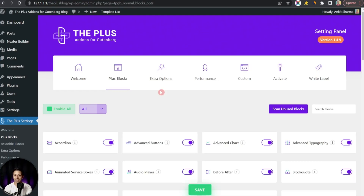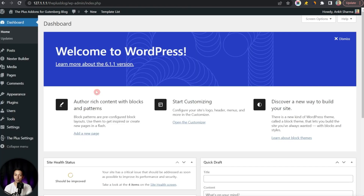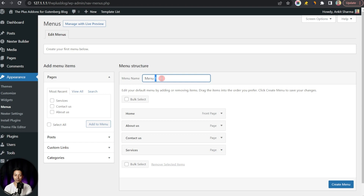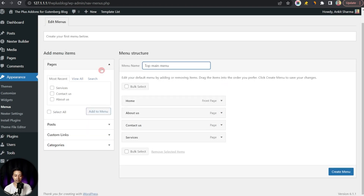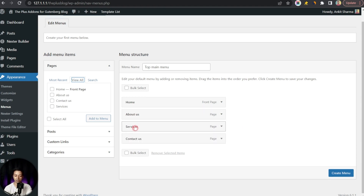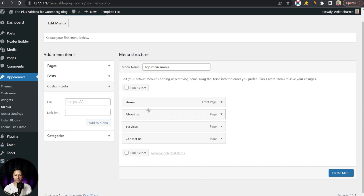Moving on to step number two: creating a navigation menu in our WordPress backend. This is a sample site we are building. Right now we just have the default WordPress website title and no navigation menu. To create our navigation menu we go to Appearance, then click on Menus. We rename the default menu to 'Top Main Menu' and add our pages — Home, About Us, Contact, and Services. We can move these pages up and down to rearrange them, and we can also add posts or custom links.